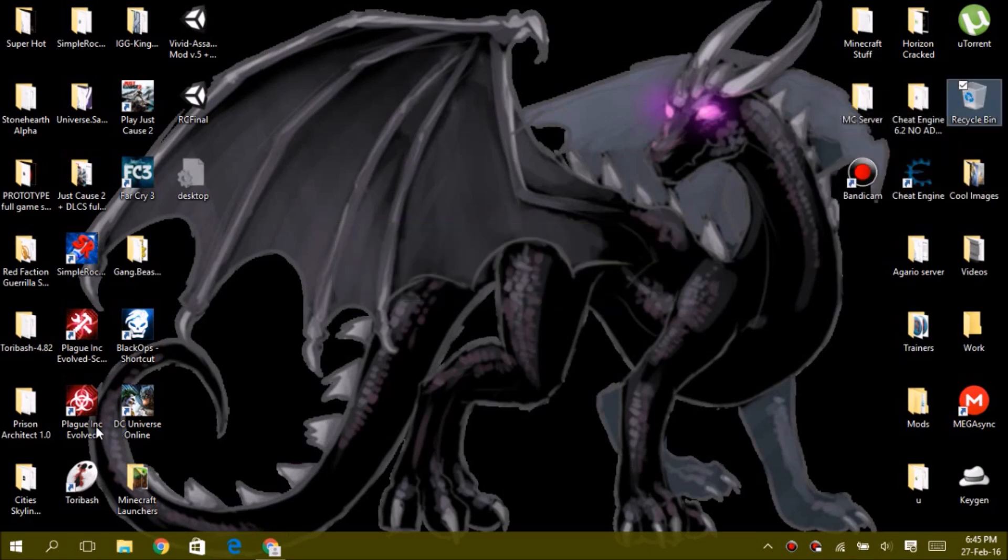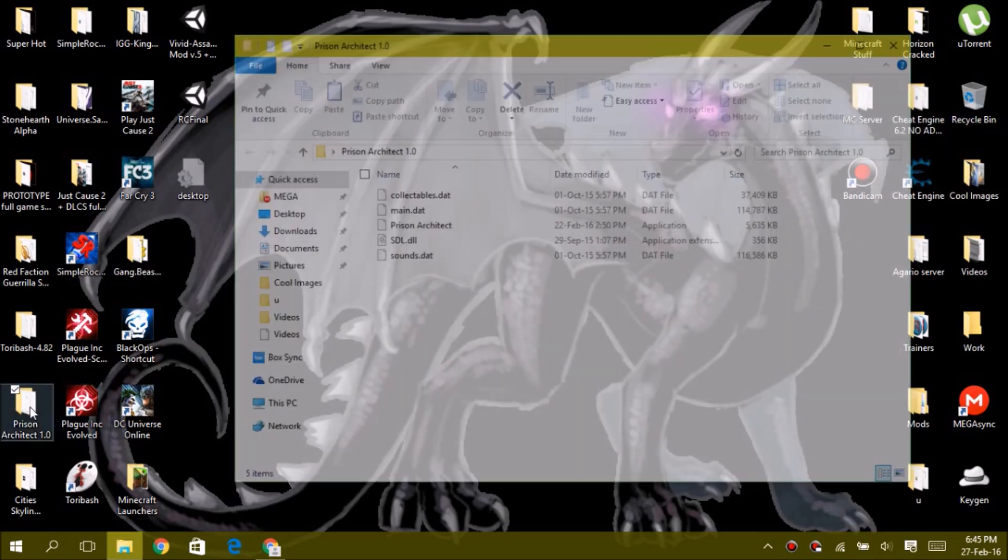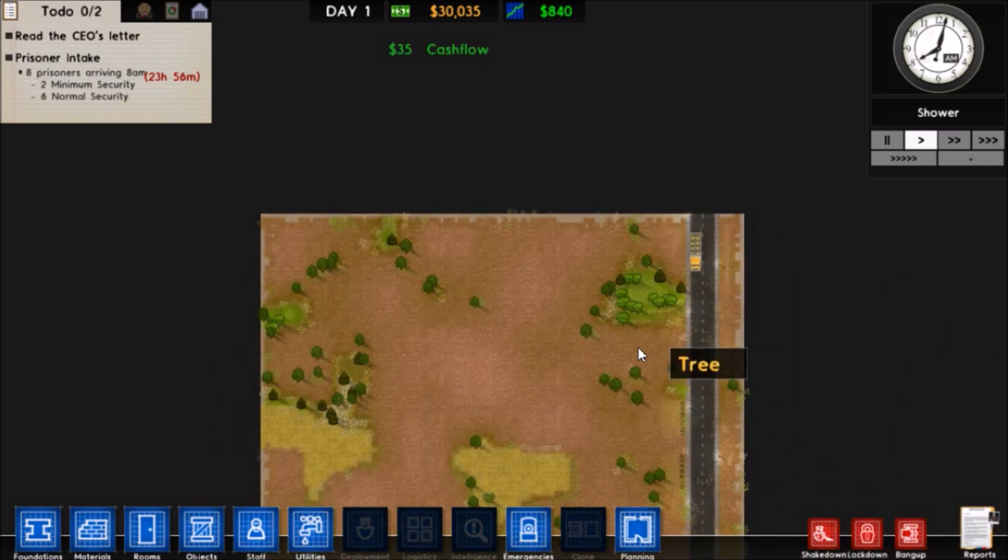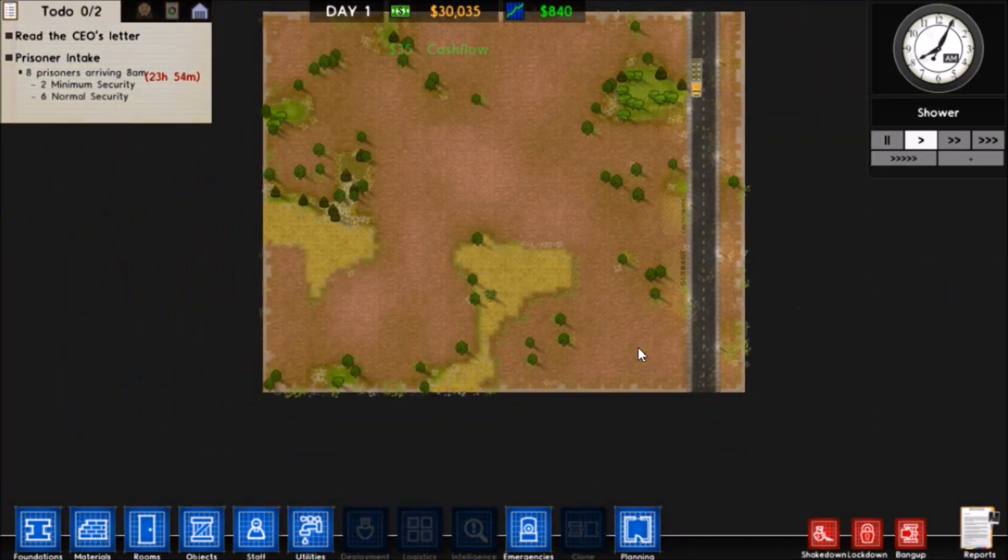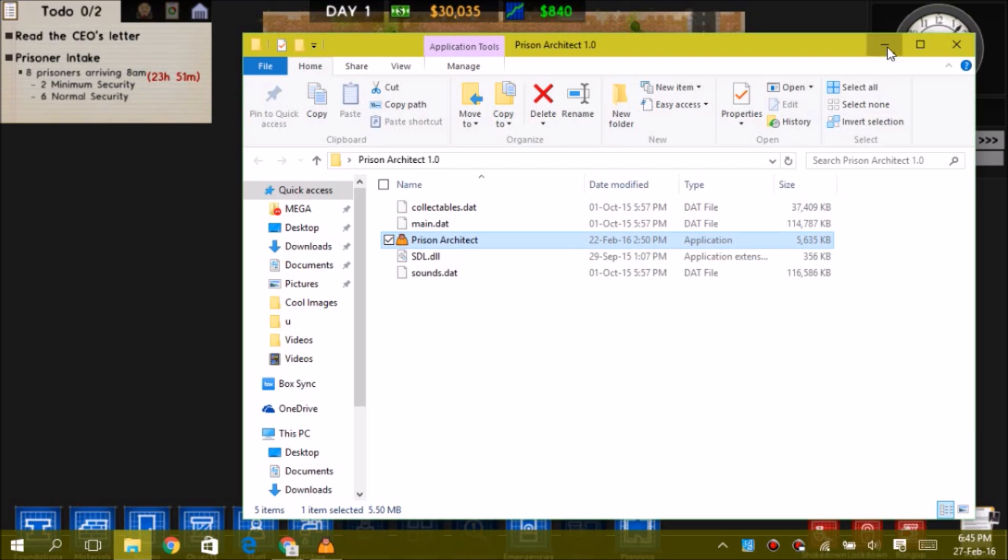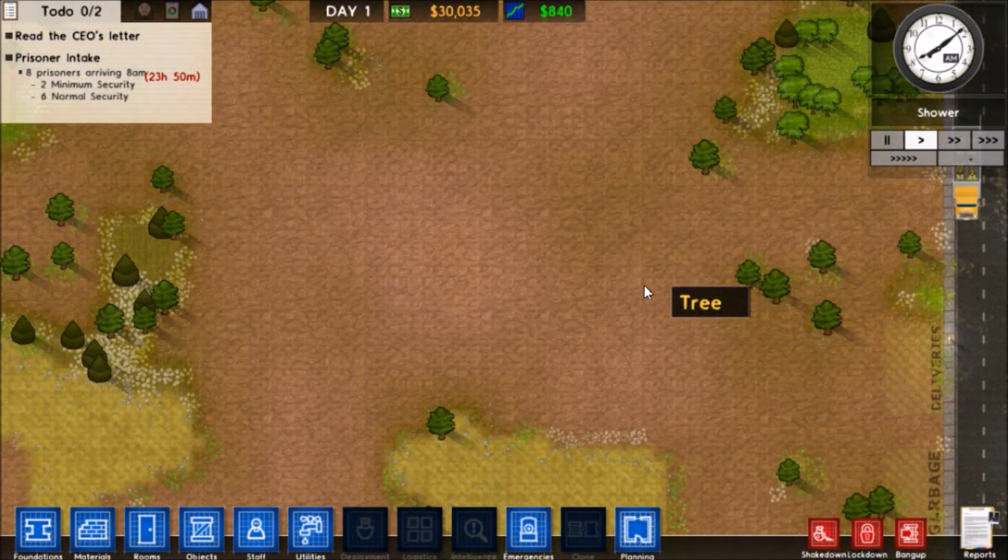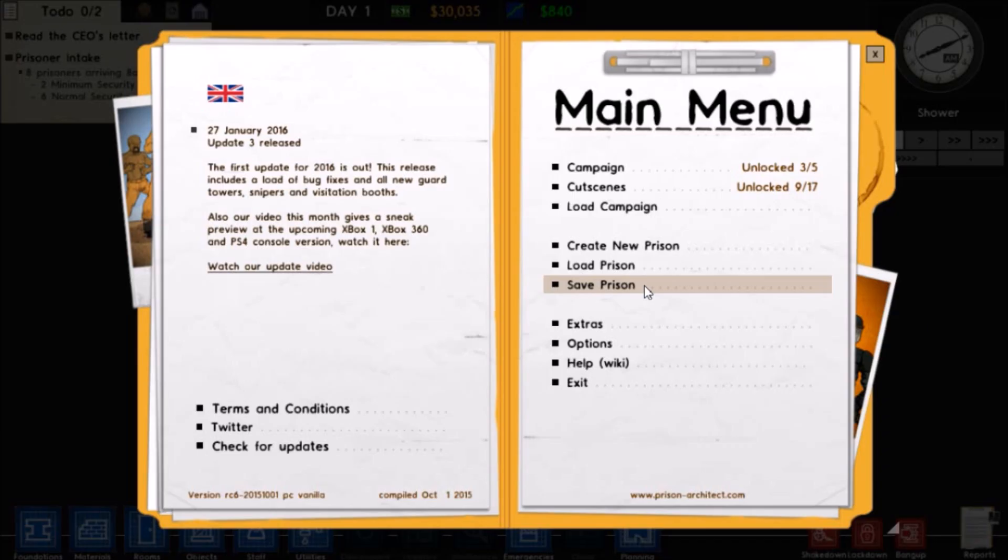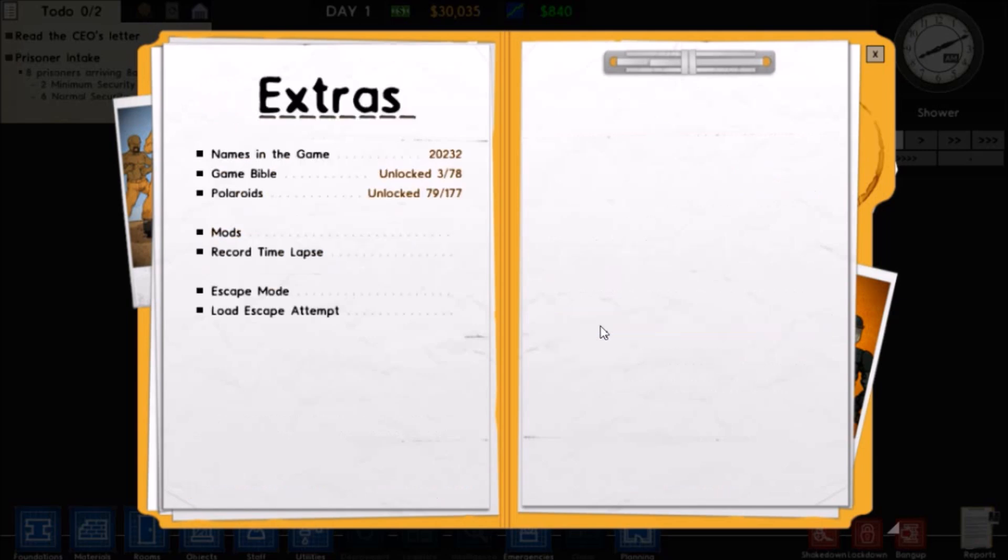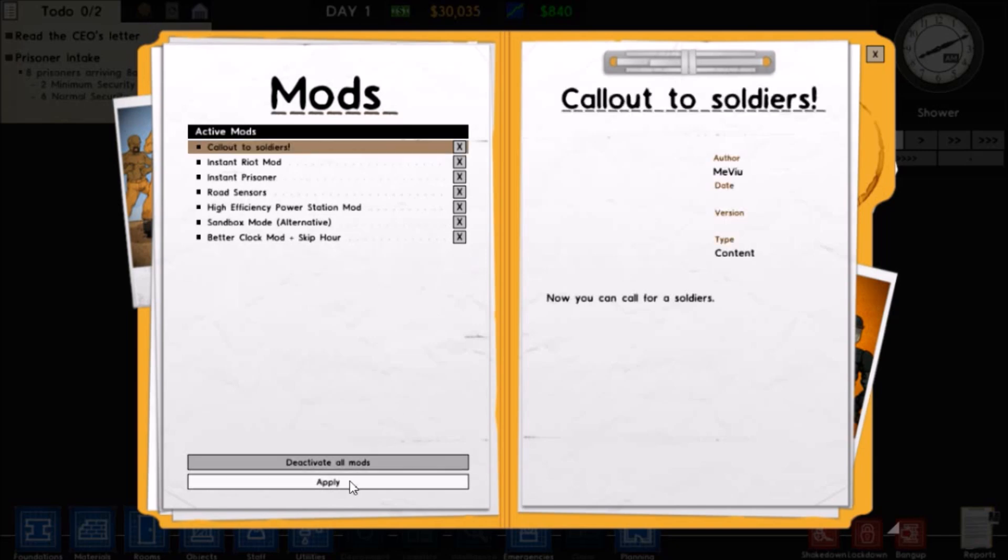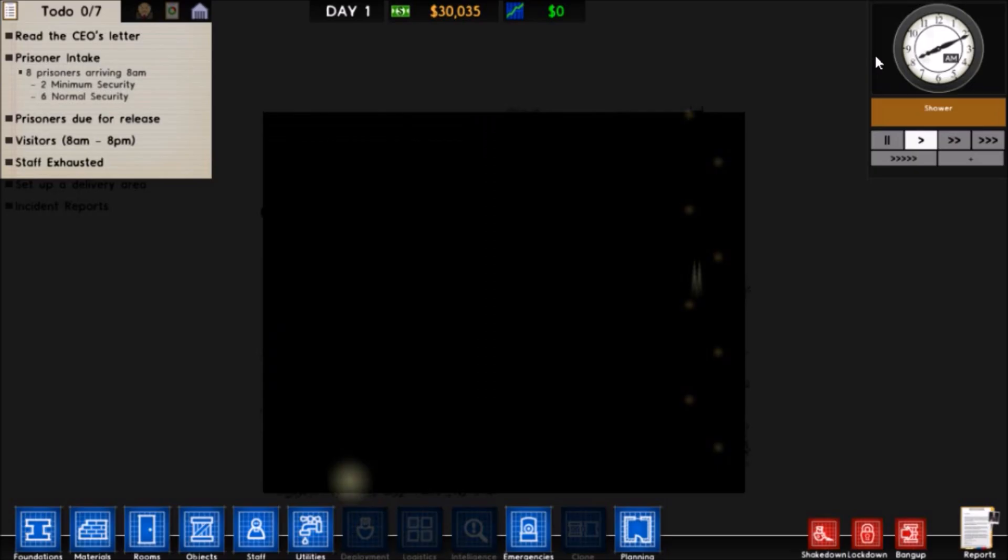Once you've done that, you can go to your game. I'm opening this game for the first time while recording, so I don't know if it will be fast or not. Hopefully it's still recording. Okay, still recording, that's good. All you have to do now is go to Extras, go to Mods.